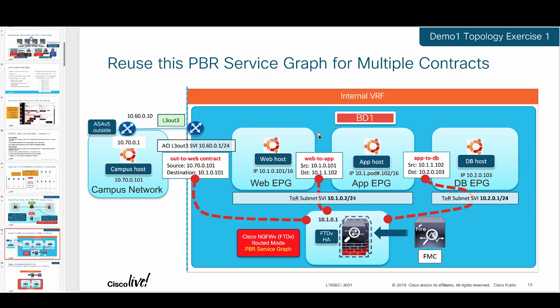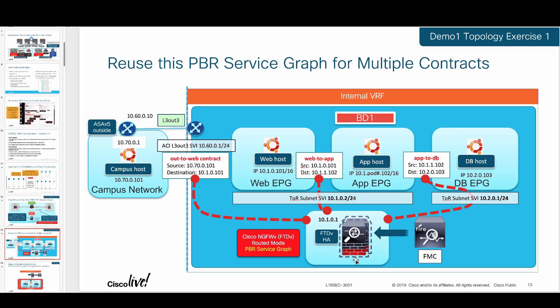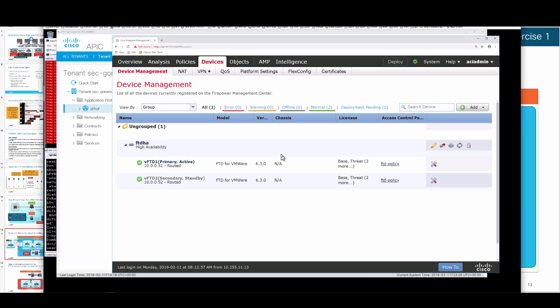This time we're using a PBR service graph with FTD that is now shared across these different contracts that you see here. Outside the web, web to app, and app to DB all use the same service graph, and this device has a single one-arm interface that all traffic is driven into and comes out after full inspection. Web and app EPGs here are on the same subnet and they have a common SVI that endpoints point their routes to. And database has a different subnet here and has its own SVI in place there.